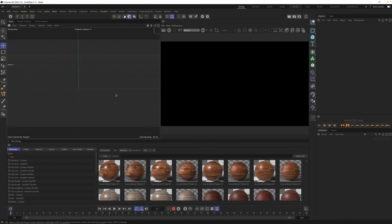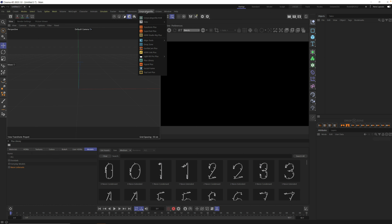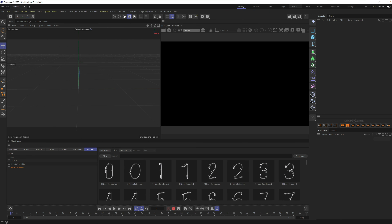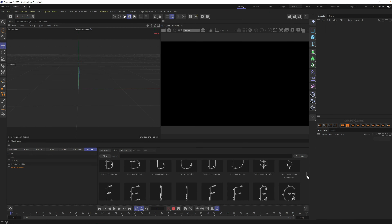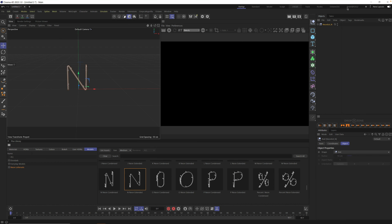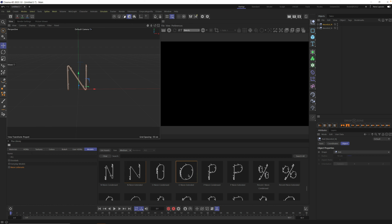All right, here we are in Cinema 4D. Can you see my screen? All right. So I'm going to set up the basics here. We're going to go to the new models. If you're a Plus member, these models are new — you can get them in the Grayscale Gorilla Hub. We got these neon letters and everyday models and these fun doodads. Today we're just messing with neon, but just want to let you know they're here. Let's go down and spell neon — that'd be real simple to do. And there's two N's in neon, so let's grab two of those. Let's grab an O while we're here.